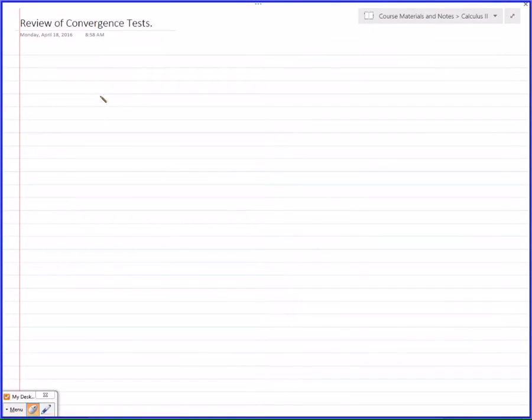What tests do you know? Just throw them at me. We'll list them in order as fast as we can go.